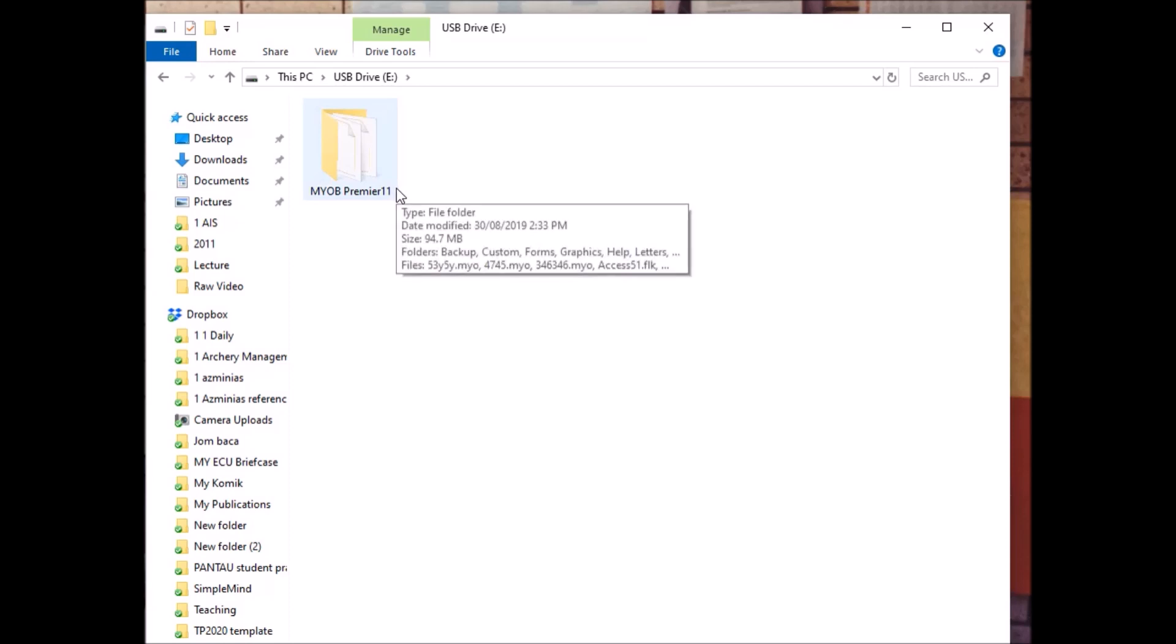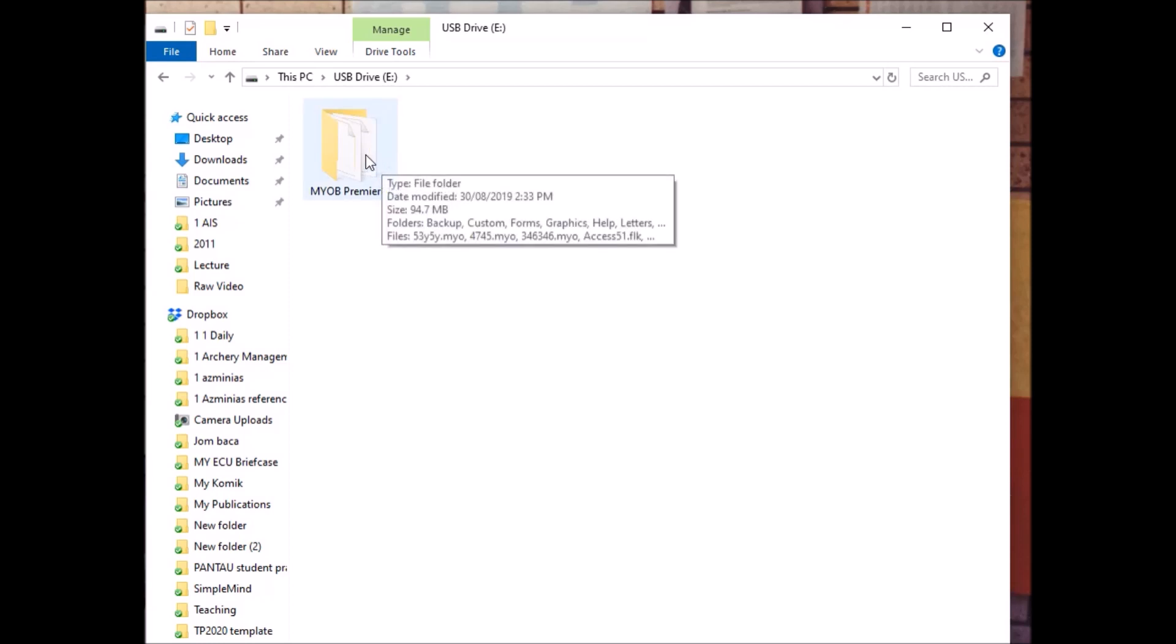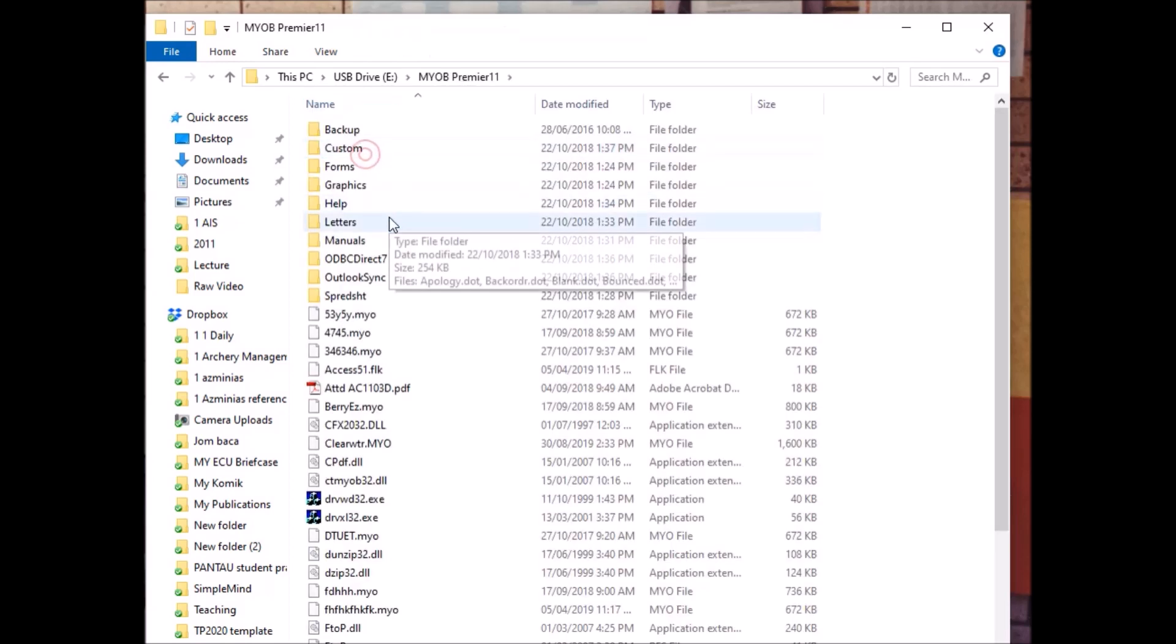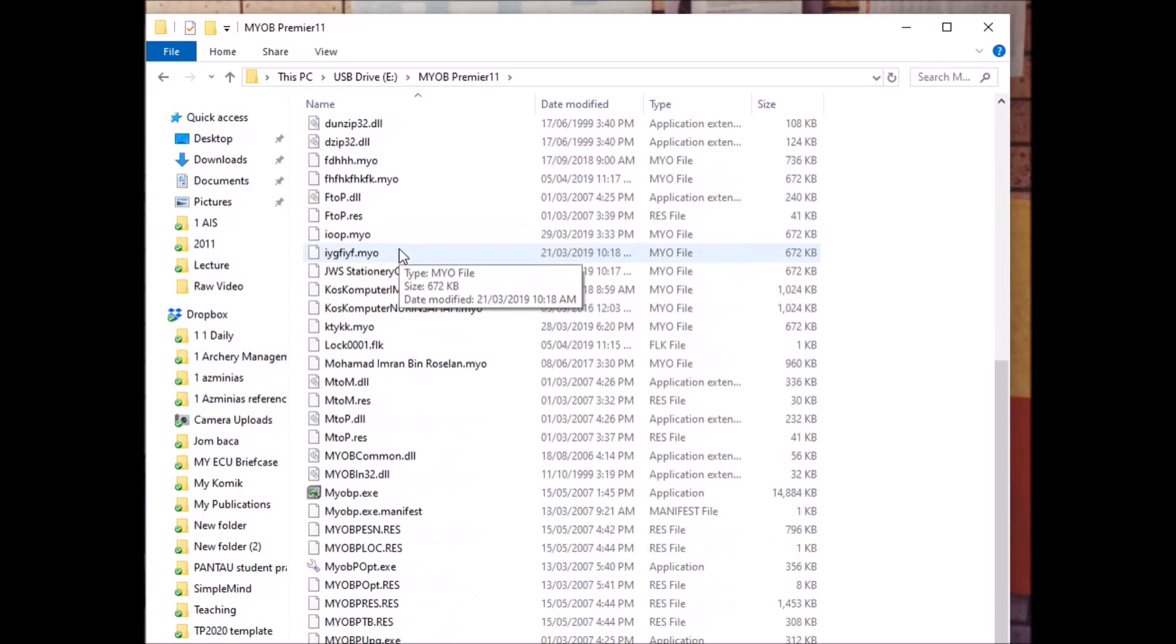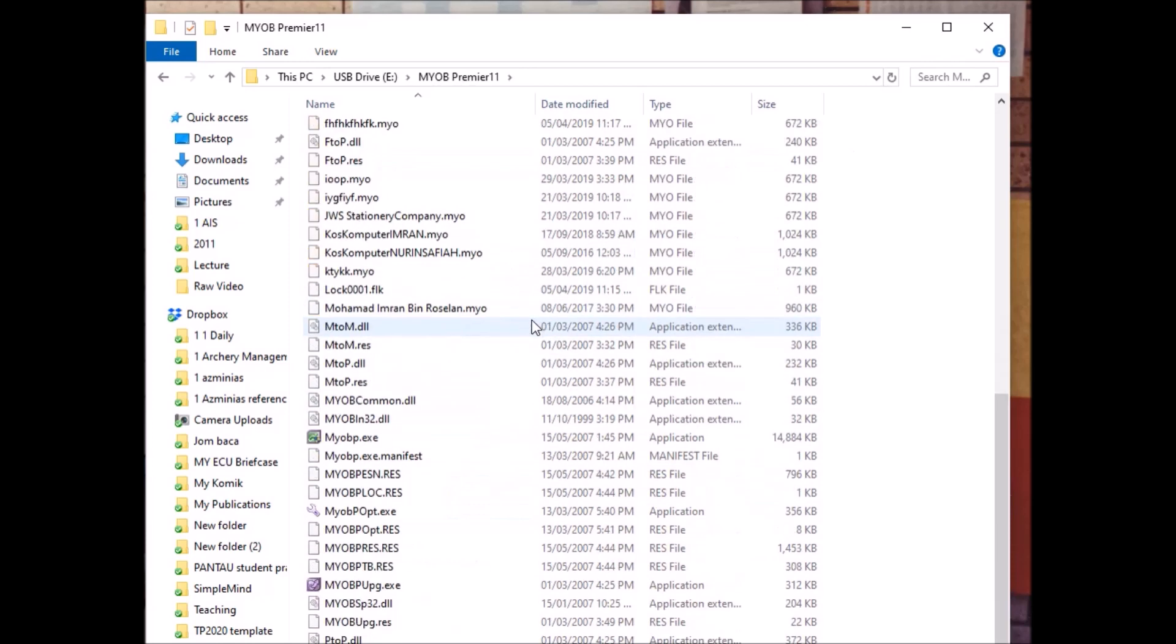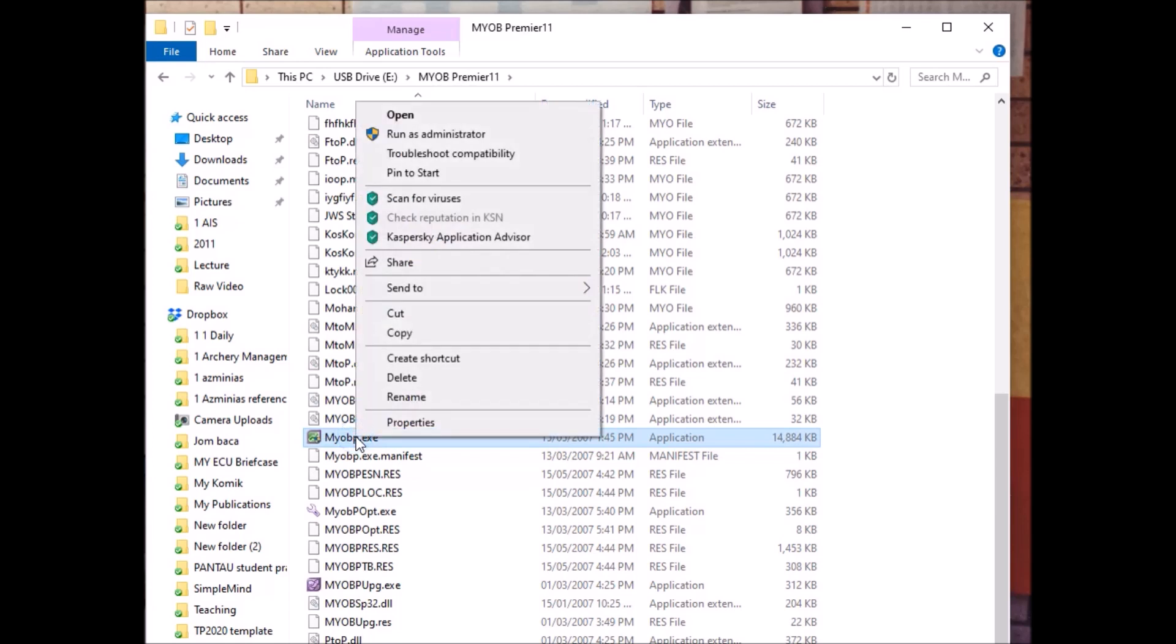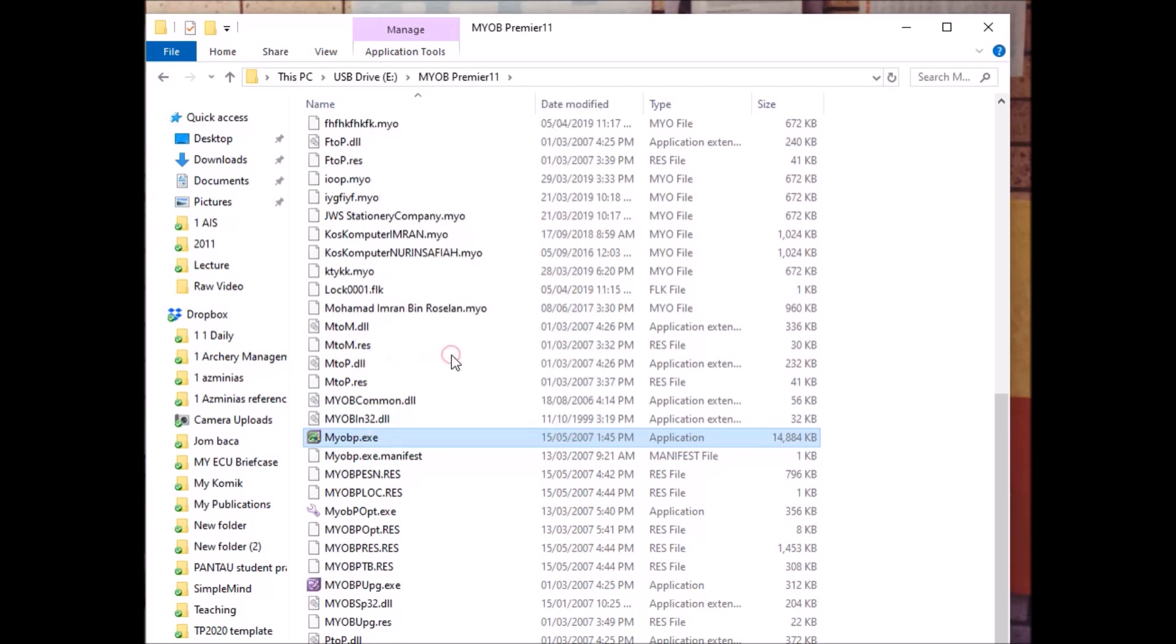Now I want to create a shortcut for the program so that each time when you open your pendrive, you can see the exe file so that you can easily click it. You don't have to each time find the file. So how to do it? Find the MYOB.exe, single click.